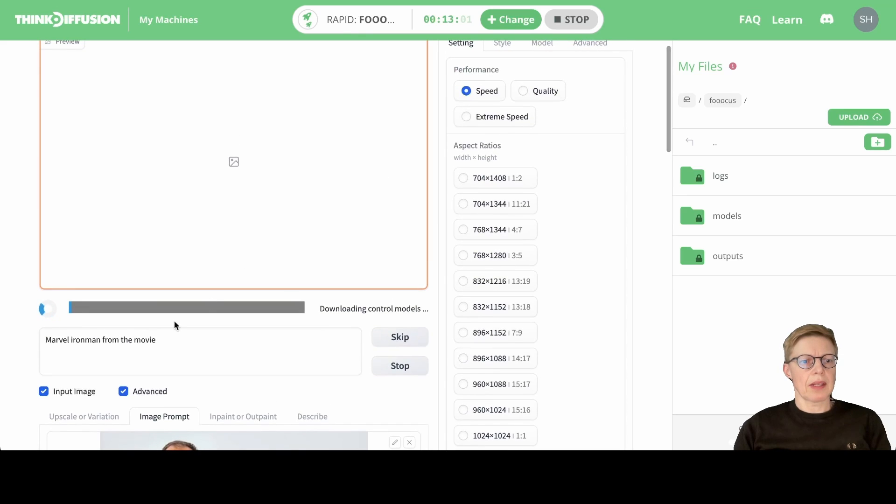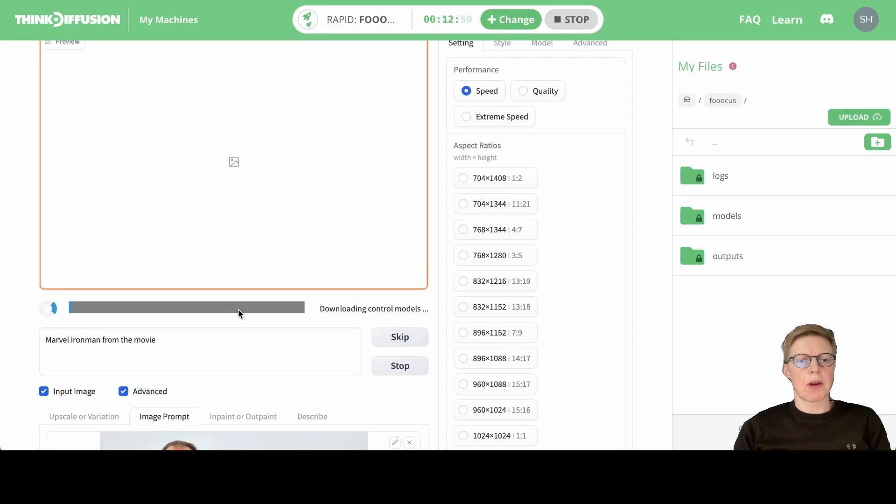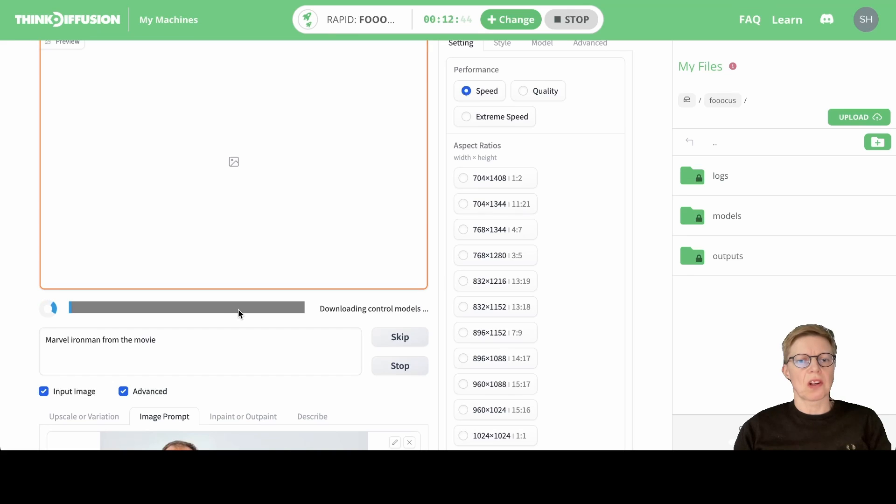You'll see this progress bar for a while. It will take a little while before the face swap model is ready—that's just the first time you create an image. After that, you won't have to wait too long.